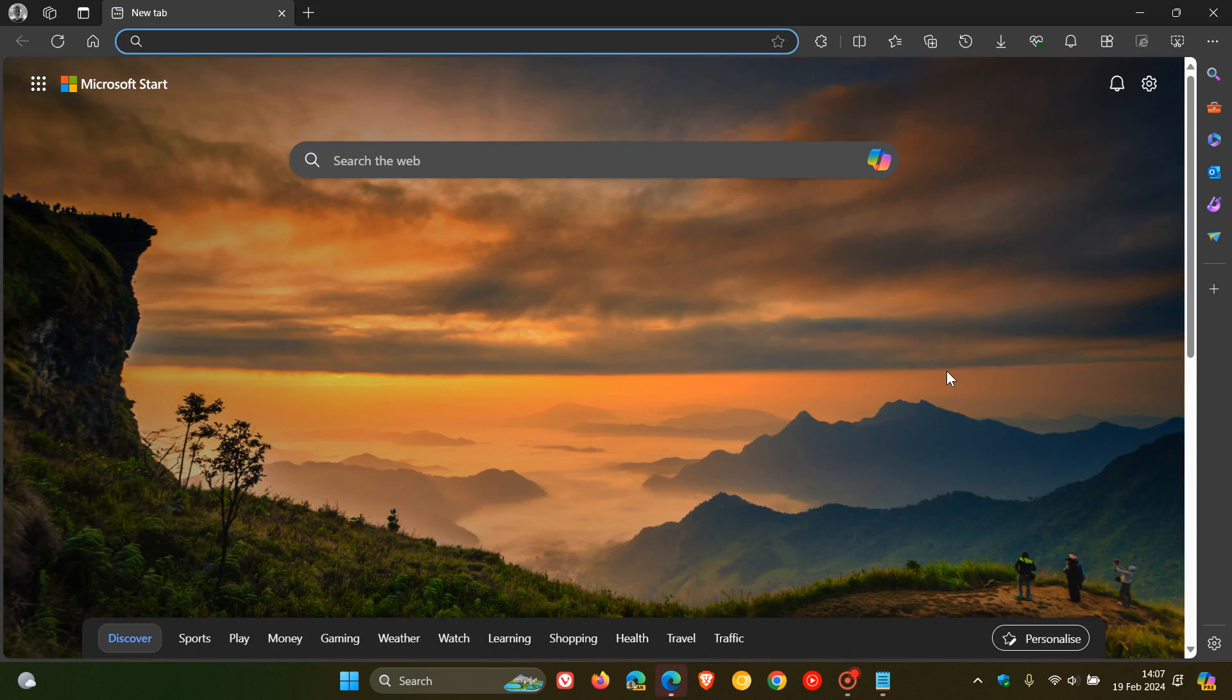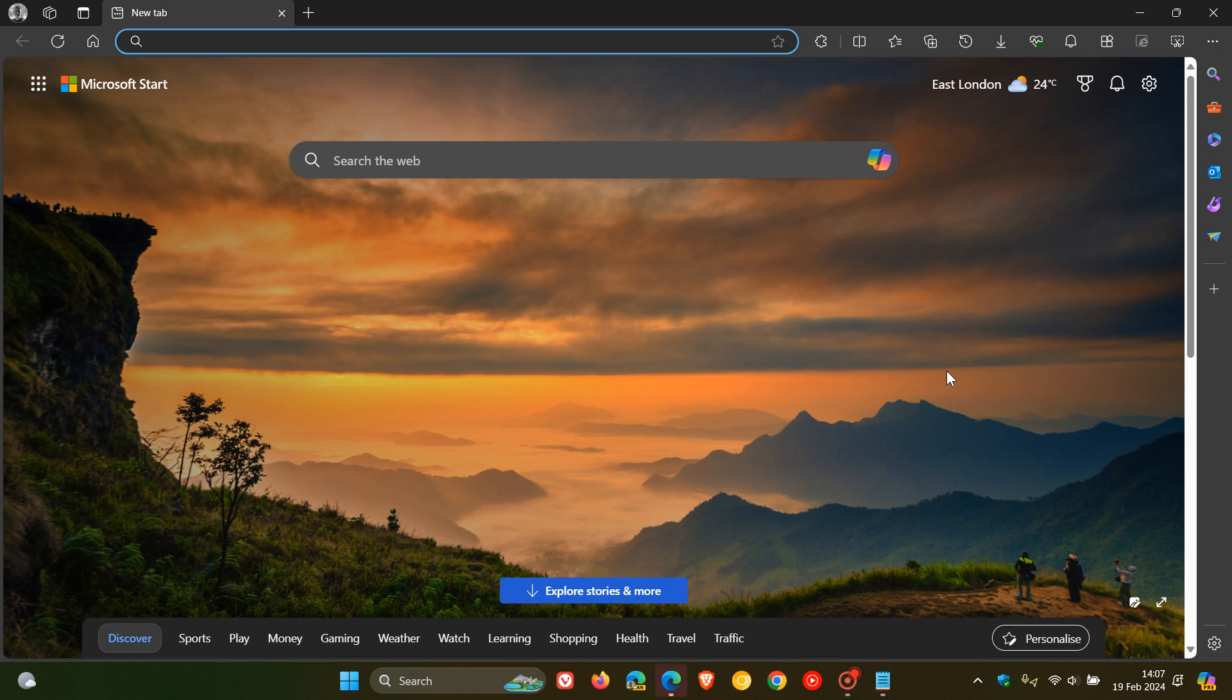And you can see now that the sidebar button has been removed and we also don't have the Copilot button. That's how you can disable the feature in case you don't want to see that sidebar button.